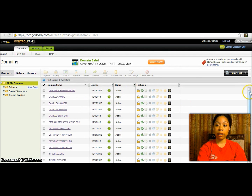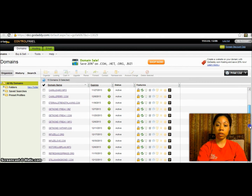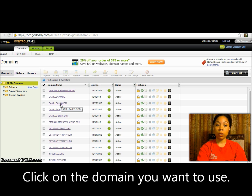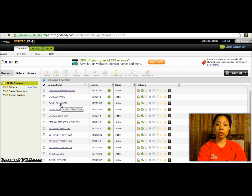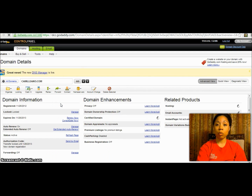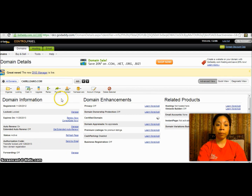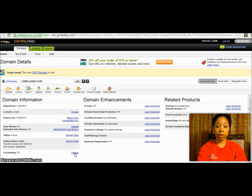You can see that I have a bunch of different domain names already in place. I'm going to go to CamilleIco.com. Whatever domain name you want to use, click on it — just like I just did. Then under 'Domain Information' you'll see 'Forwarding' and 'Manage' right next to it. Click on 'Manage.'